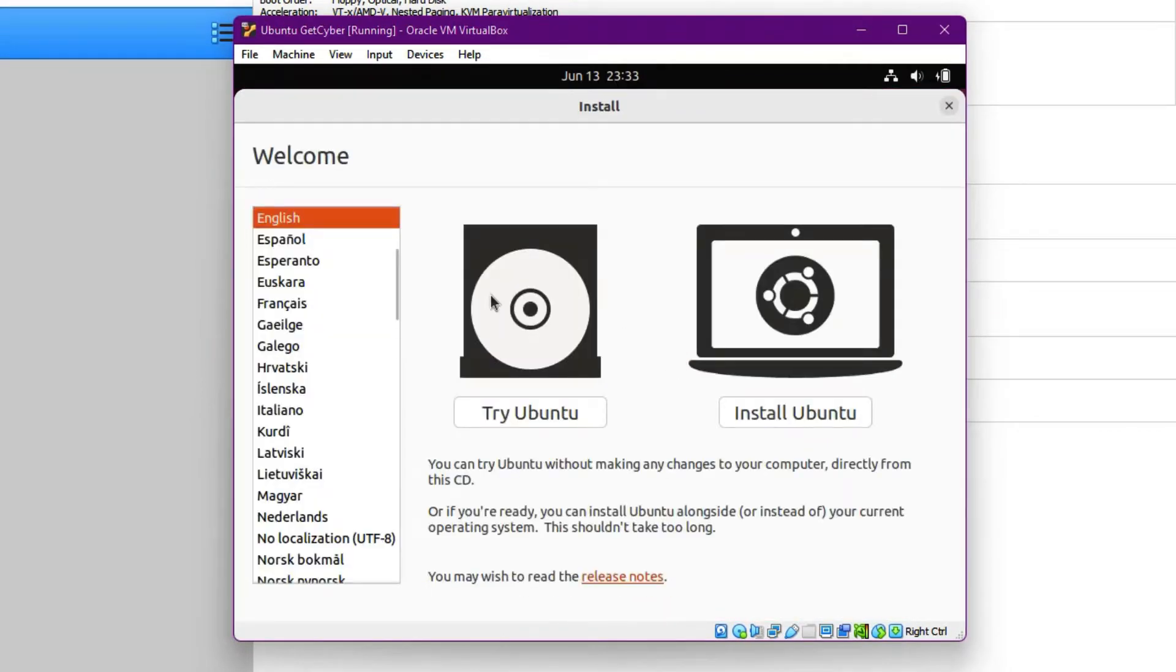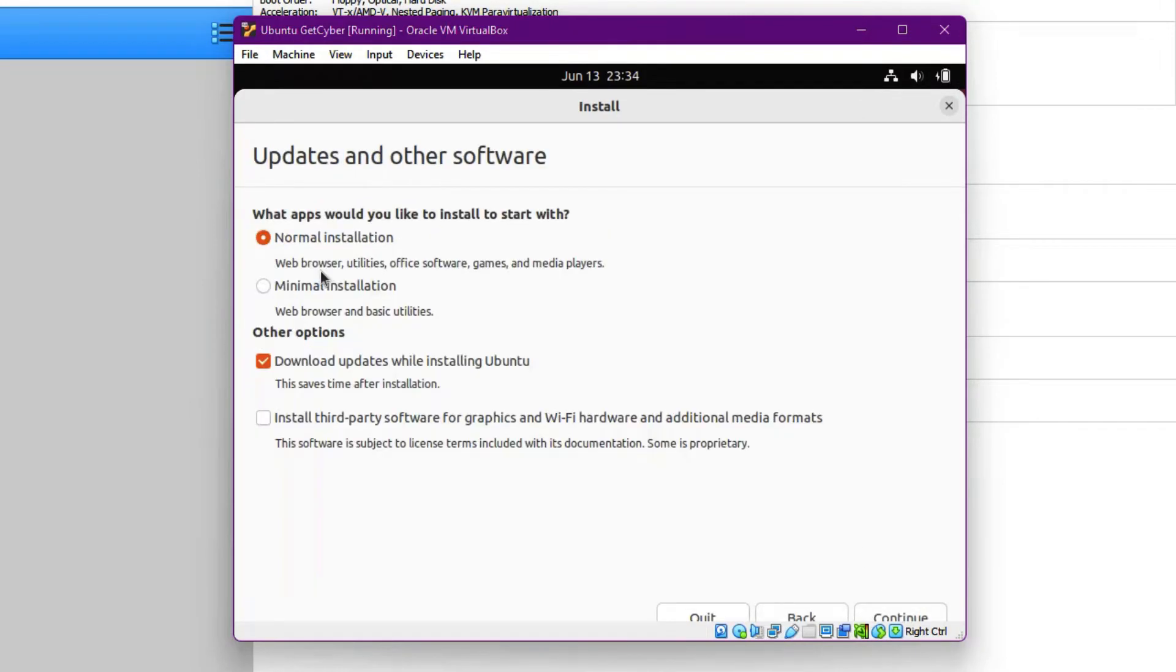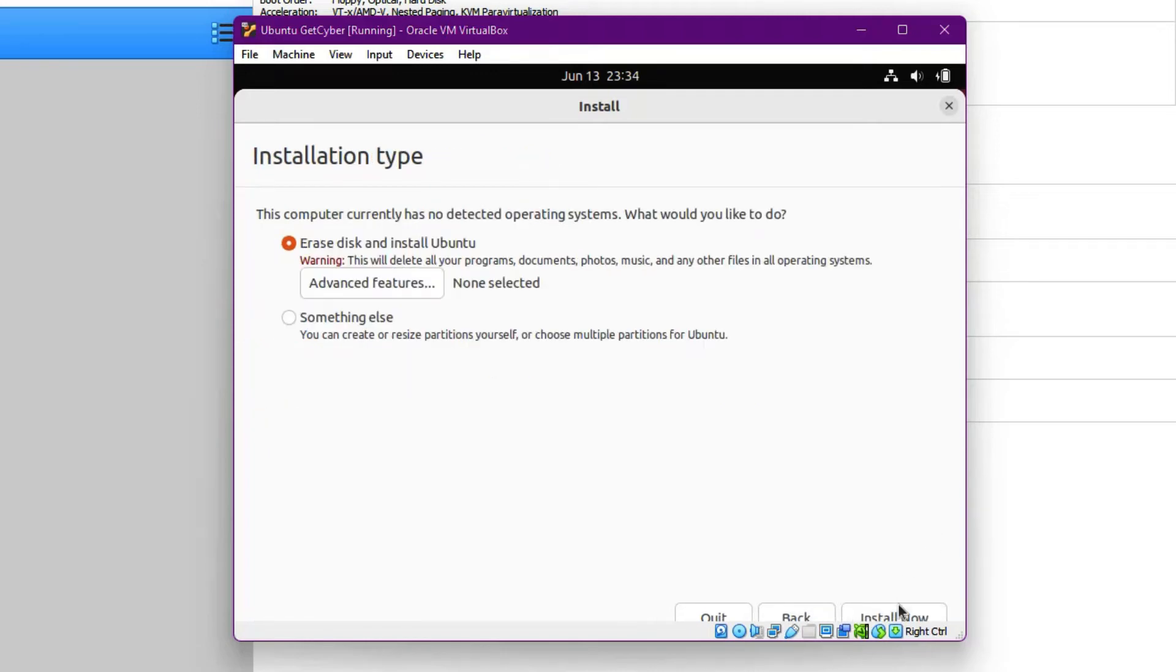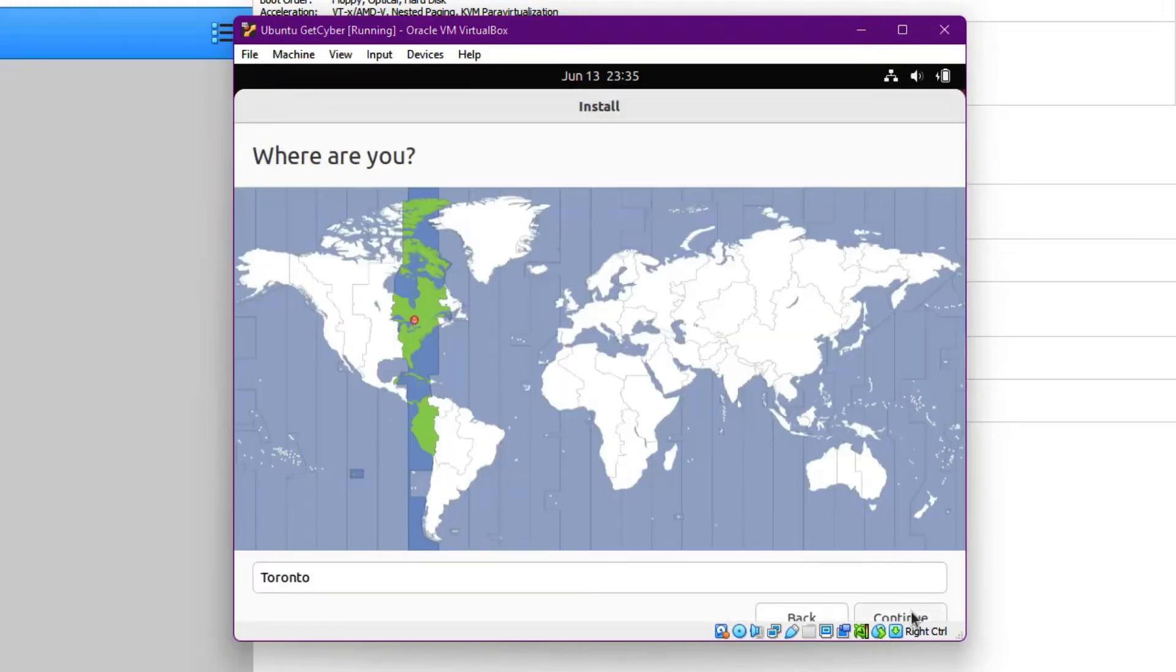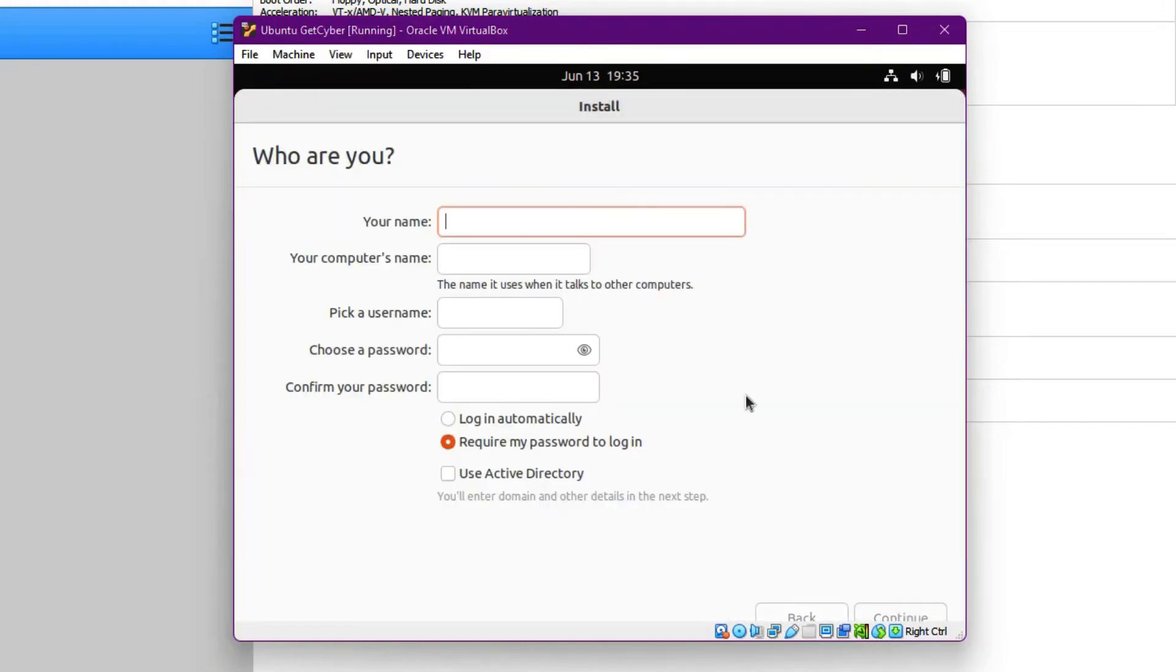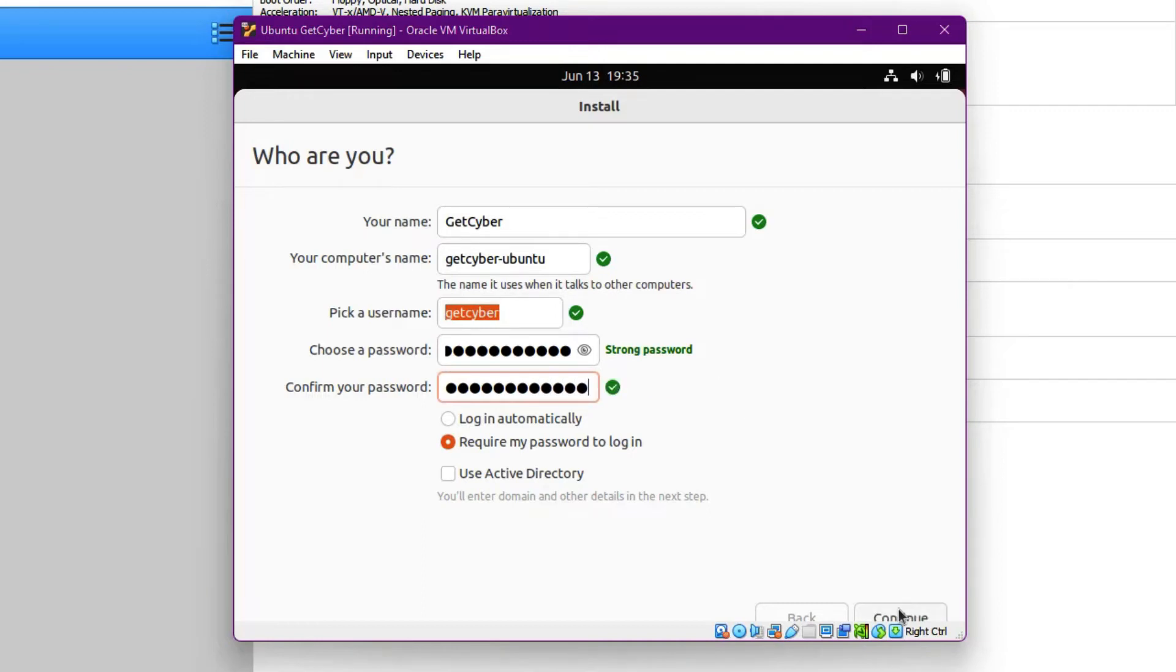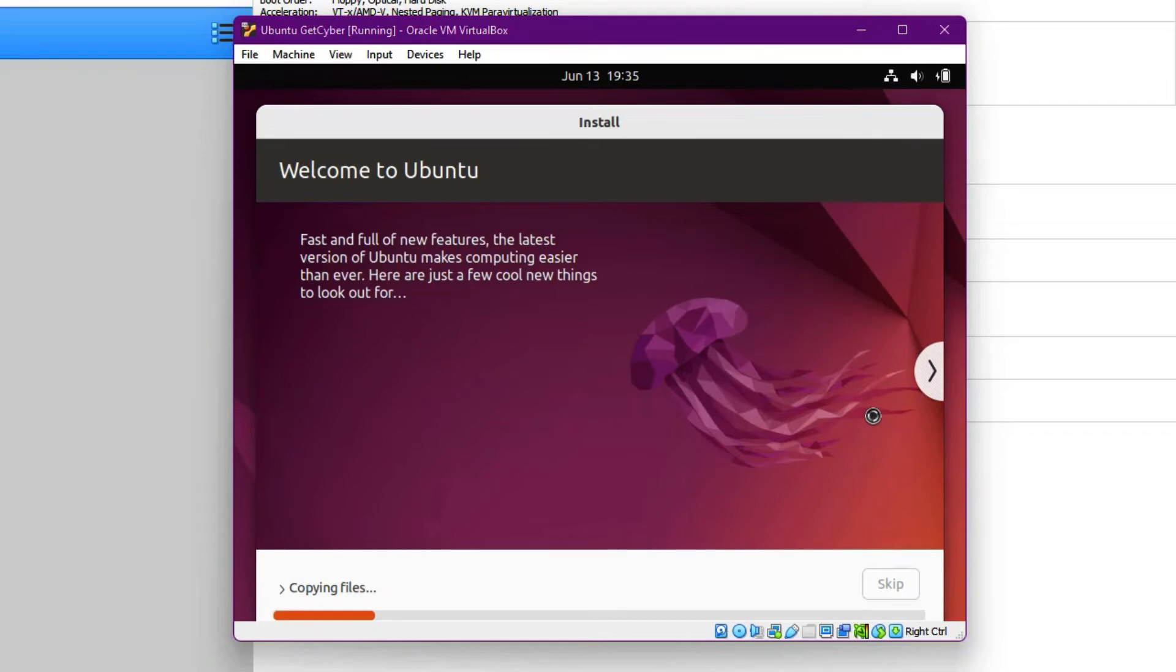Perfect. Now you click on install Ubuntu English US. Continue. And here, this is very important. You need to install the third-party software for graphic and Wi-Fi. VirtualBox does not support acceleration out of the box. So make sure you click on that and then click on continue. Click on install now. And click on continue. Select your time zone. Give it a name. So GitCyber, password. And click on continue. And now we just wait.